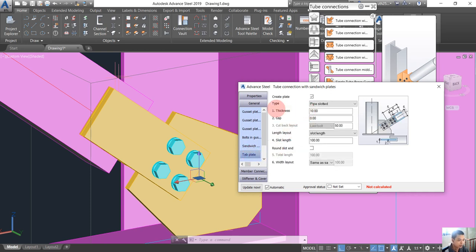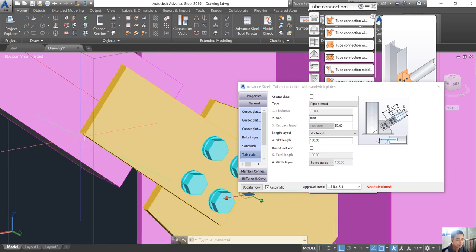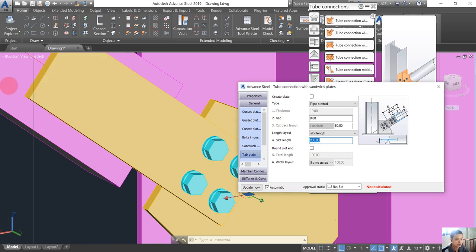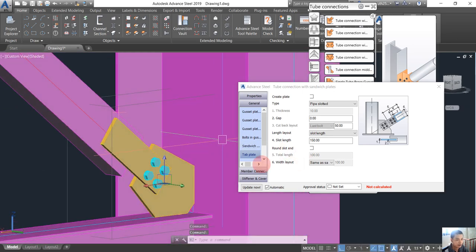We go into the tablet tab here and I don't want to use this option. Number four is the length — it is the distance from zip point to zip point. For example, if I change it to 200 you can see it becomes longer, but I want to use about 150, which is better.